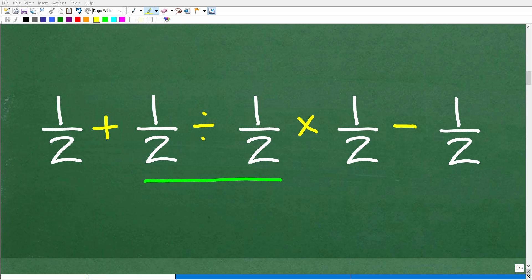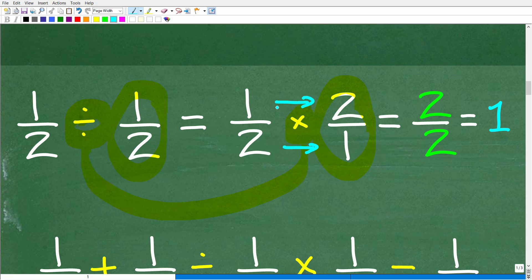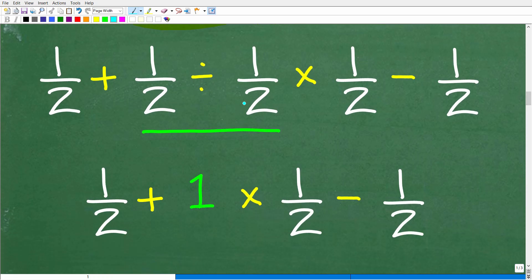Now that we understand the correct order of operations, we can go ahead and do this problem. Our first step is division: 1 half divided by 1 half. Anything divided by itself is 1, so 1 half divided by 1 half is 1. Just a quick review — when dividing fractions, we change the problem to multiplication by flipping the fraction to the right of the division symbol upside down. So we have 1 half times 2 over 1. Multiplying numerators: 1 times 2 is 2. Multiplying denominators: 2 times 1 is 2. And 2 divided by 2 is 1. So 1 half divided by 1 half is 1.